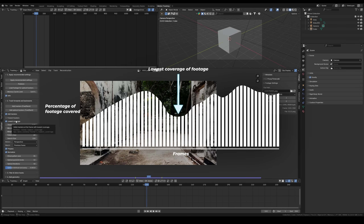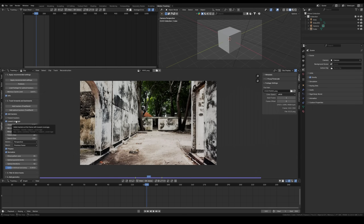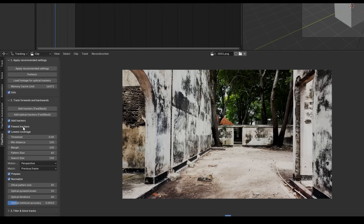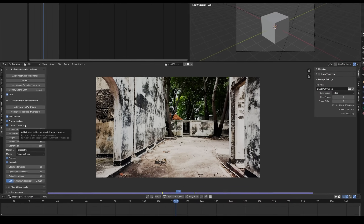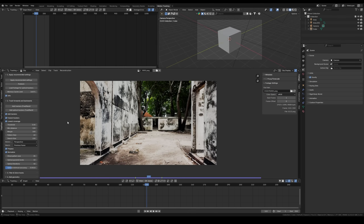If only the lowest coverage option is selected, it will move to the frame with the lowest percentage of footage covered by markers. If both options are selected, it chooses the frame with both few trackers and low coverage.